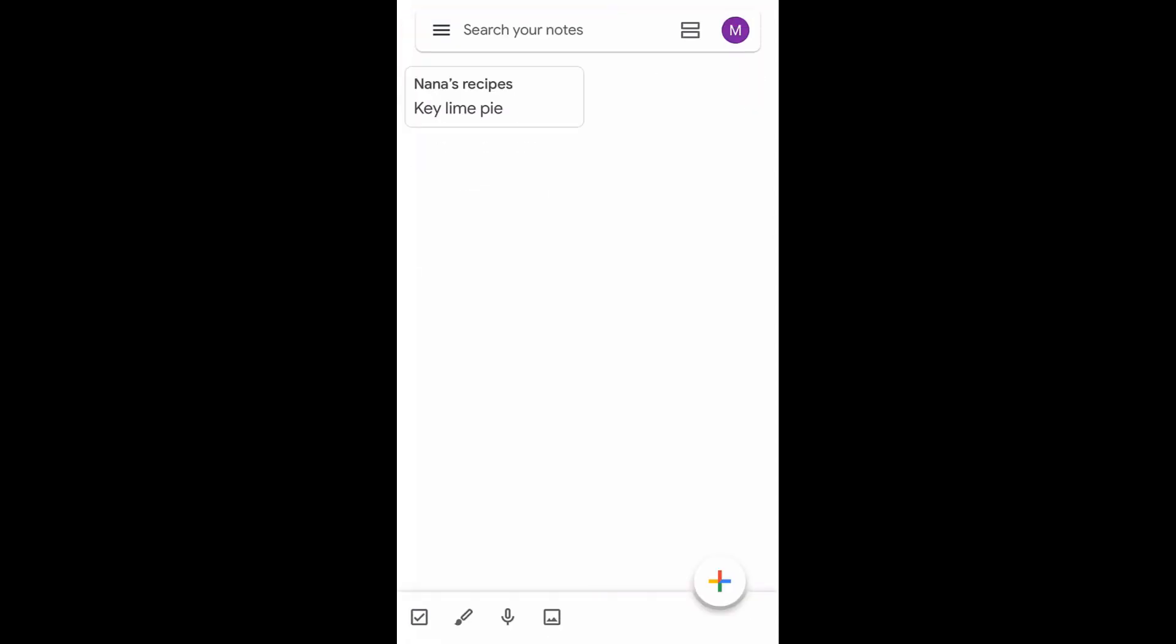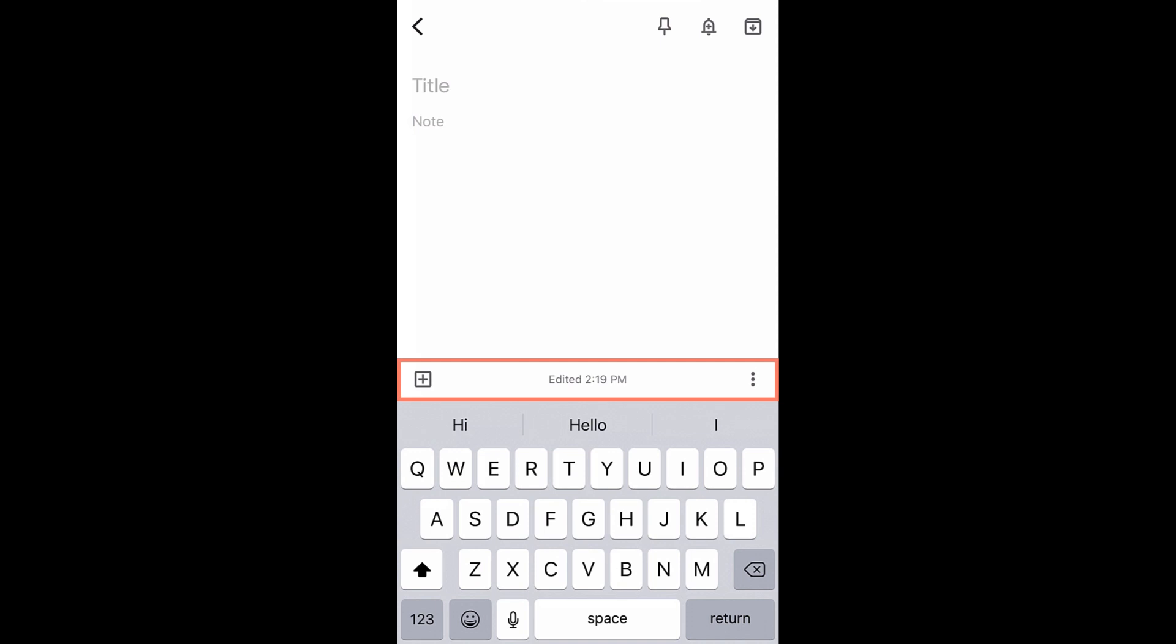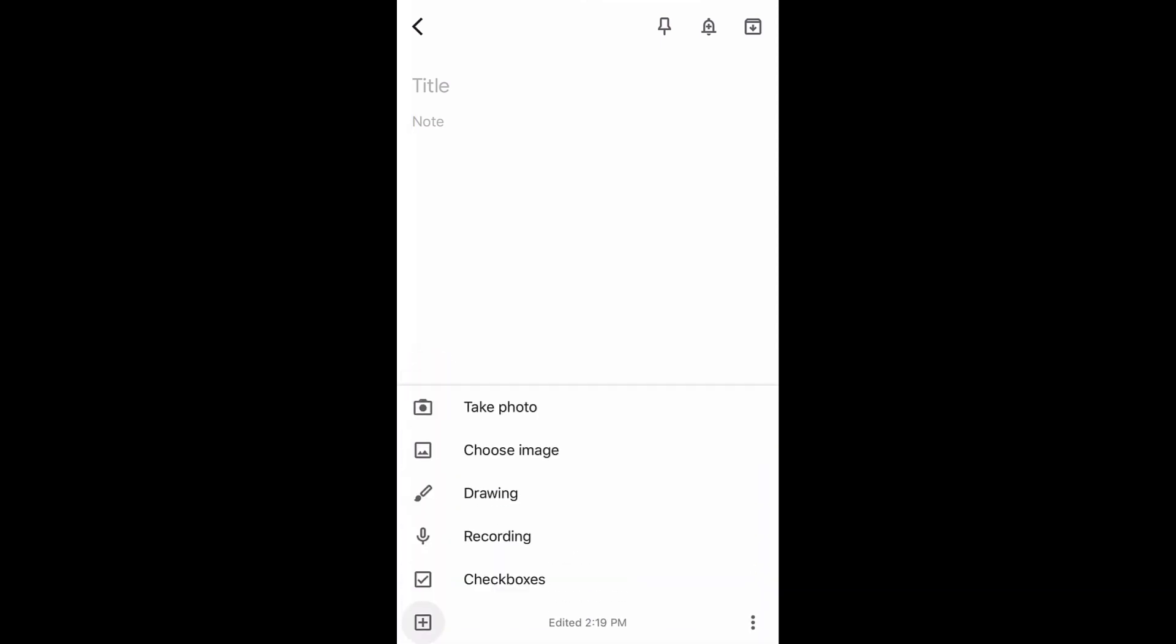Let's make another note, but this time it will have a checklist. First, tap the plus icon. From the toolbar above the keyboard, tap the square plus icon. Then tap checkboxes.